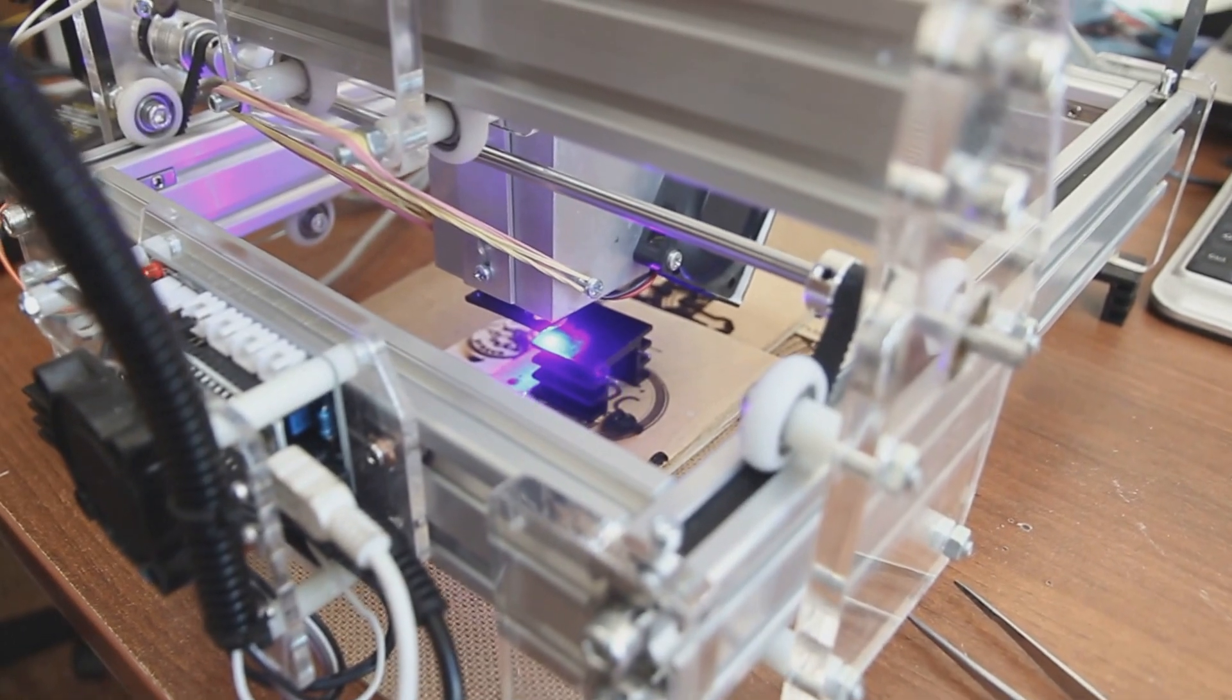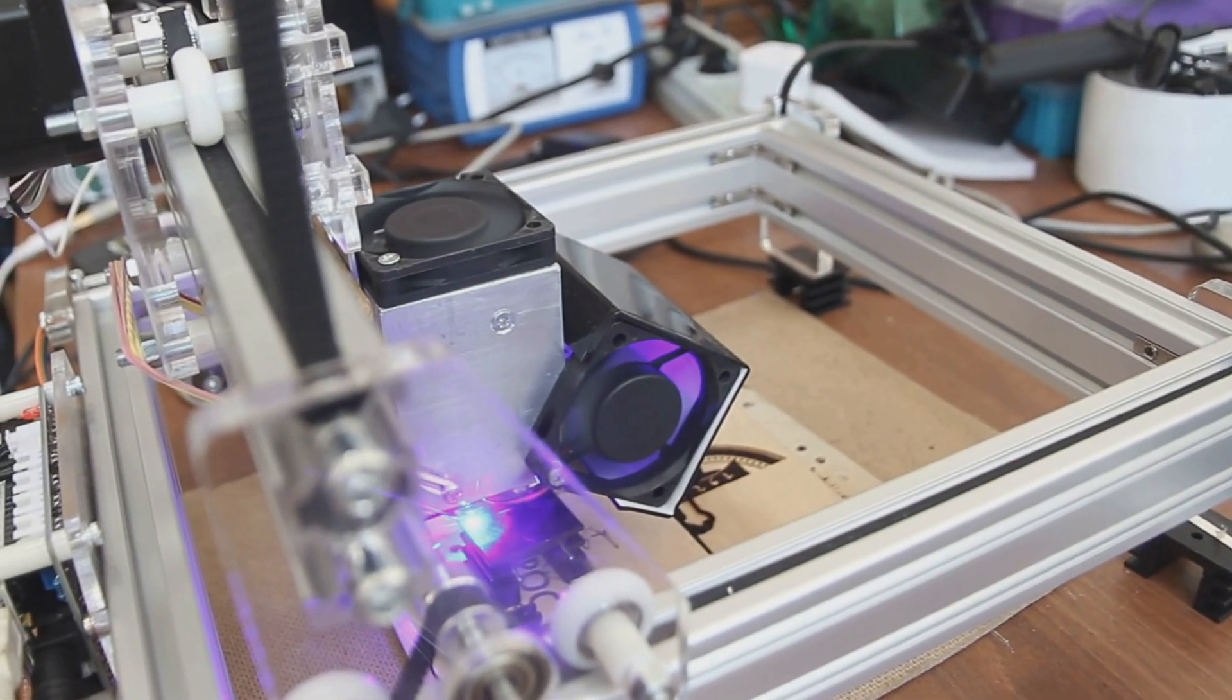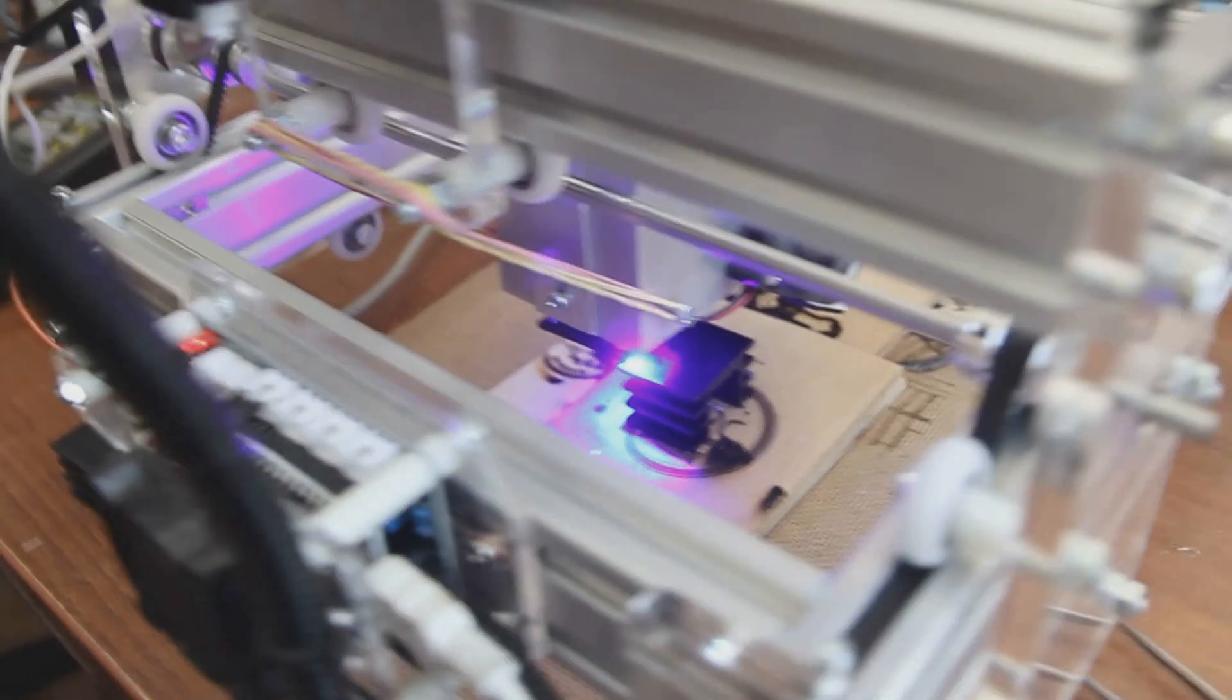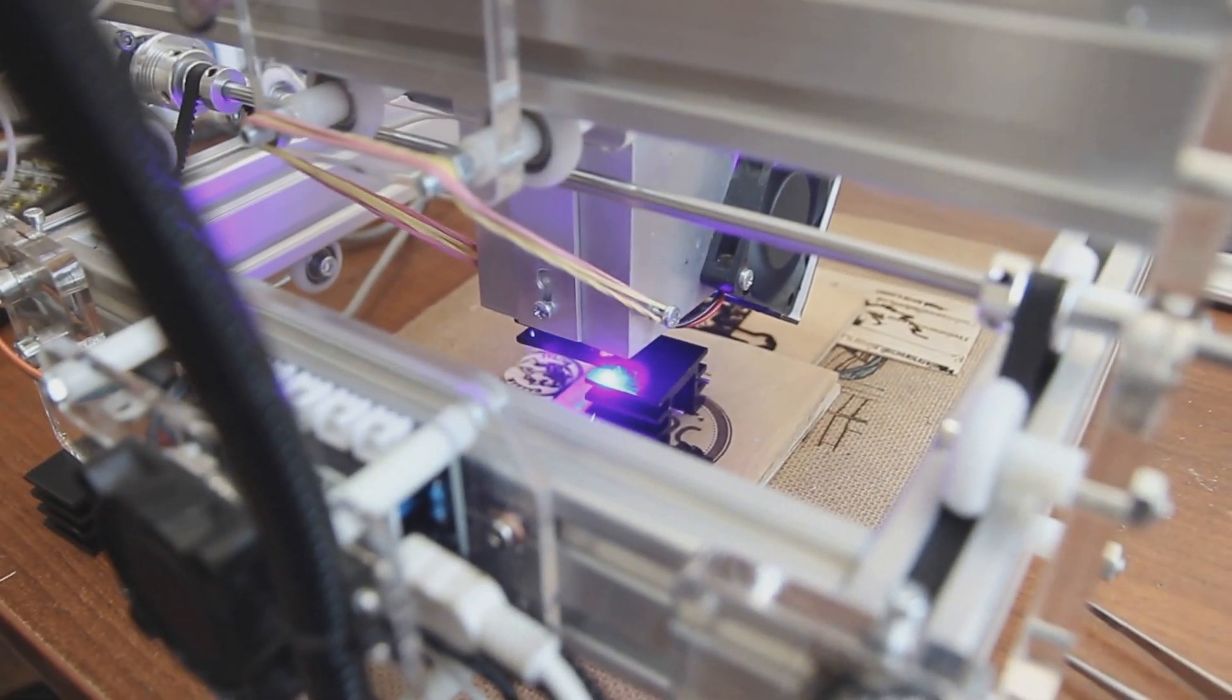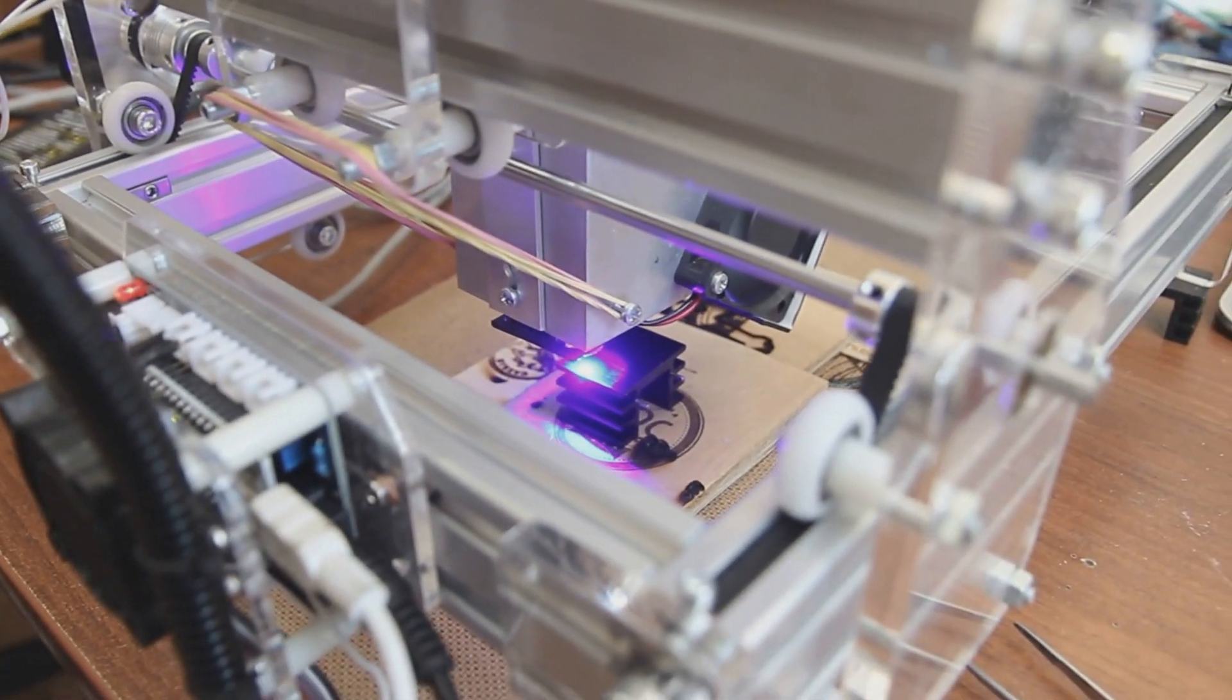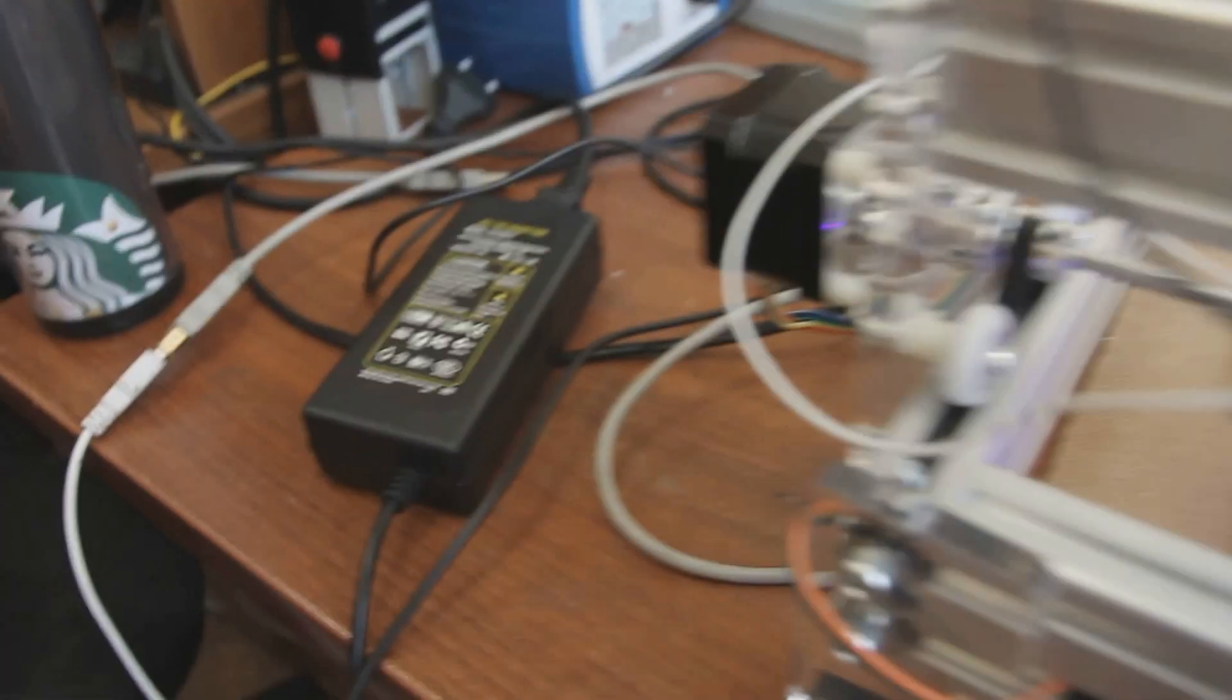As you can see we use our 8 watt laser. It has 3 fans. One is the main, two additional. Never overheated. It is dangerous. You can break the laser. And it uses 5 amps.